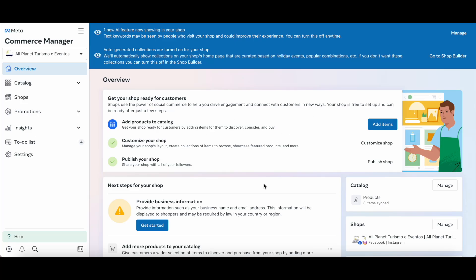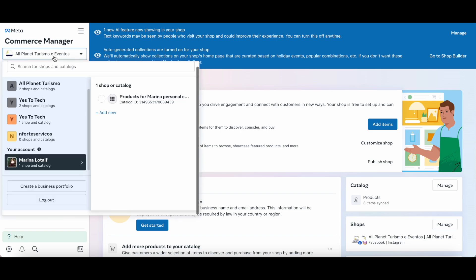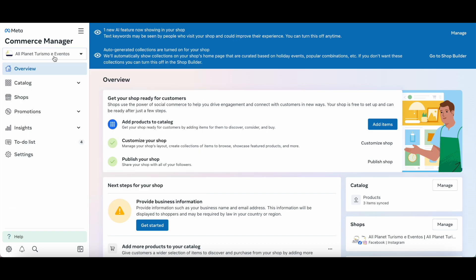To get started, head over to the Meta Commerce Manager, make sure that the appropriate page is selected from the drop-down menu, and then click on settings from the left-hand side panel.